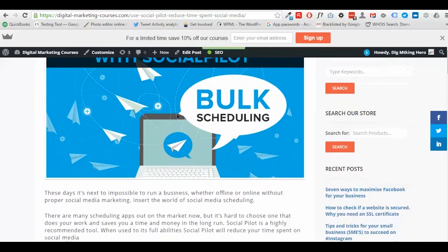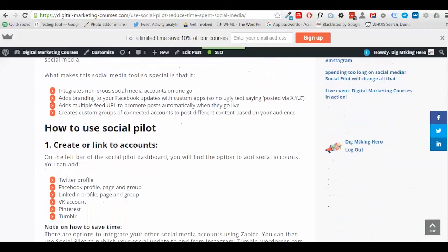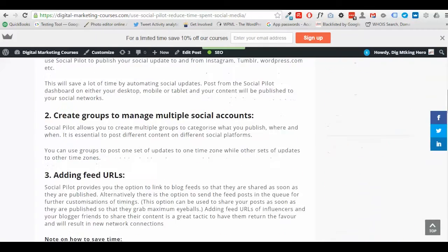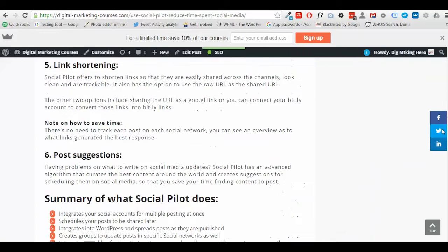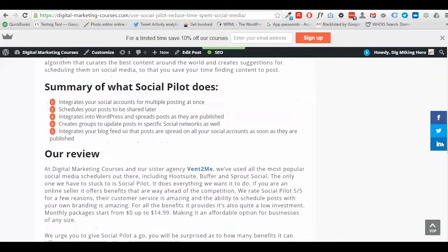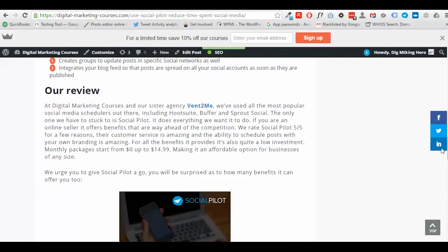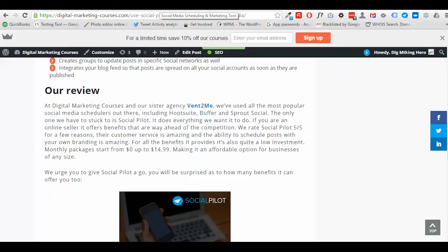One, because it's relatively inexpensive when compared to other social media management platforms, and two, the ability to do self-branded posts.